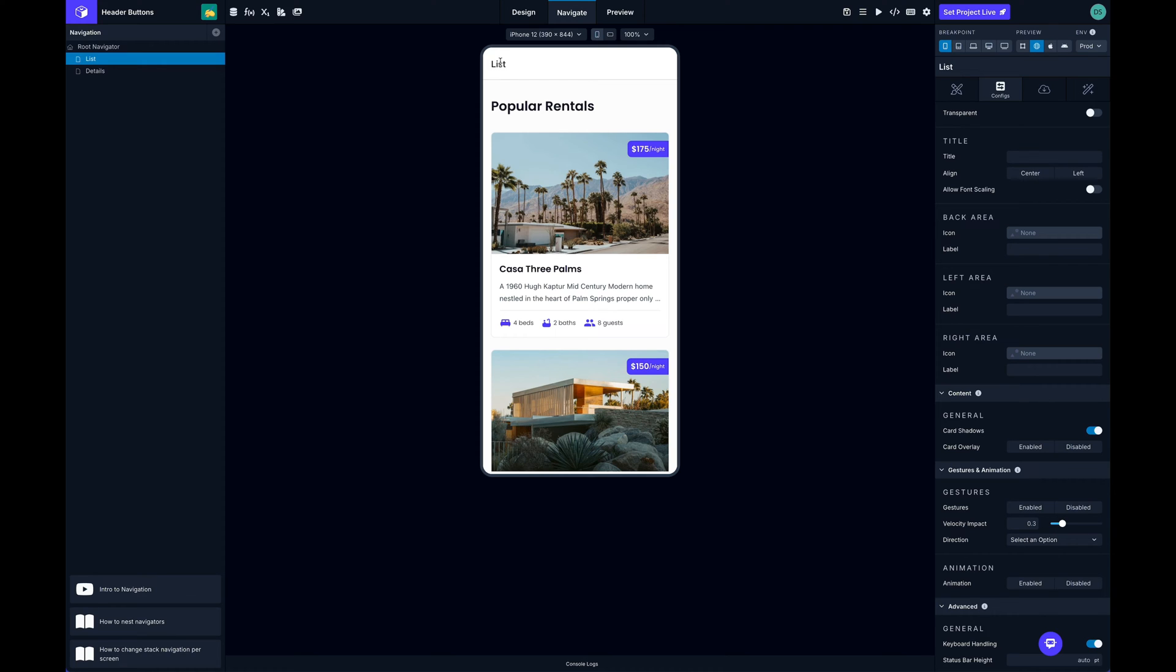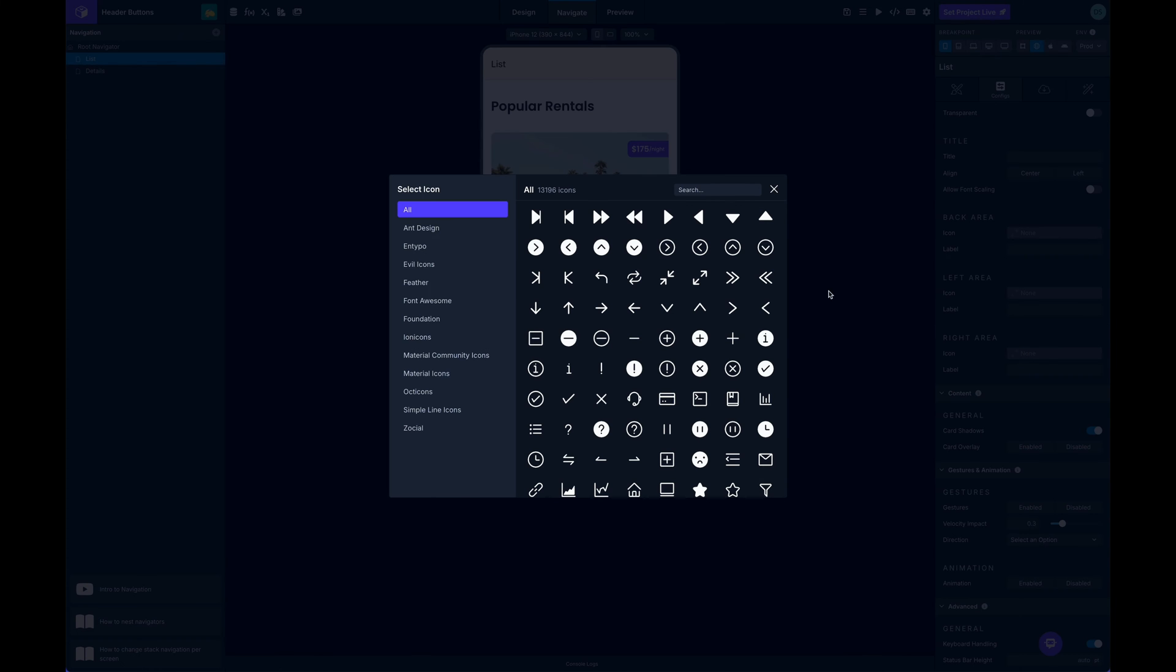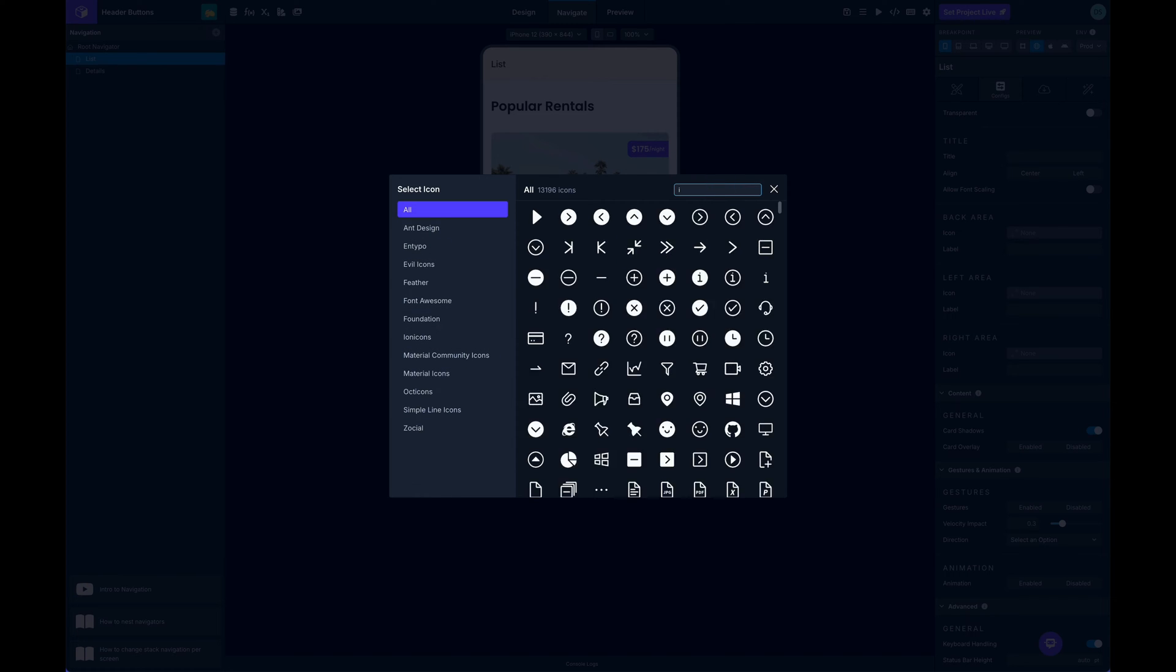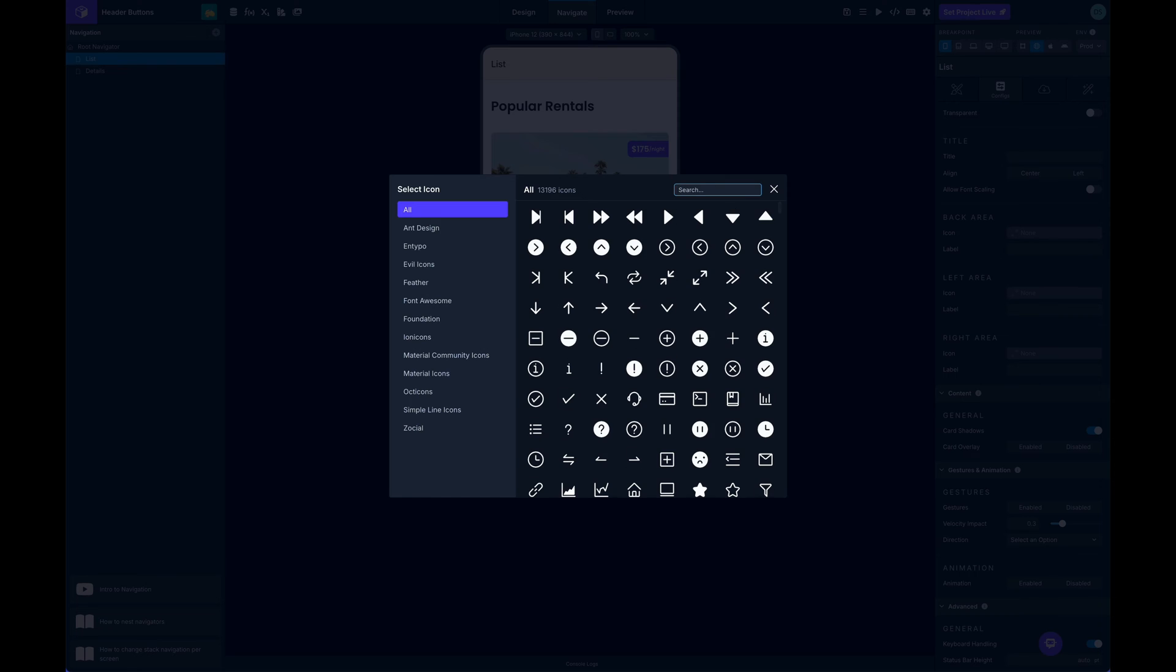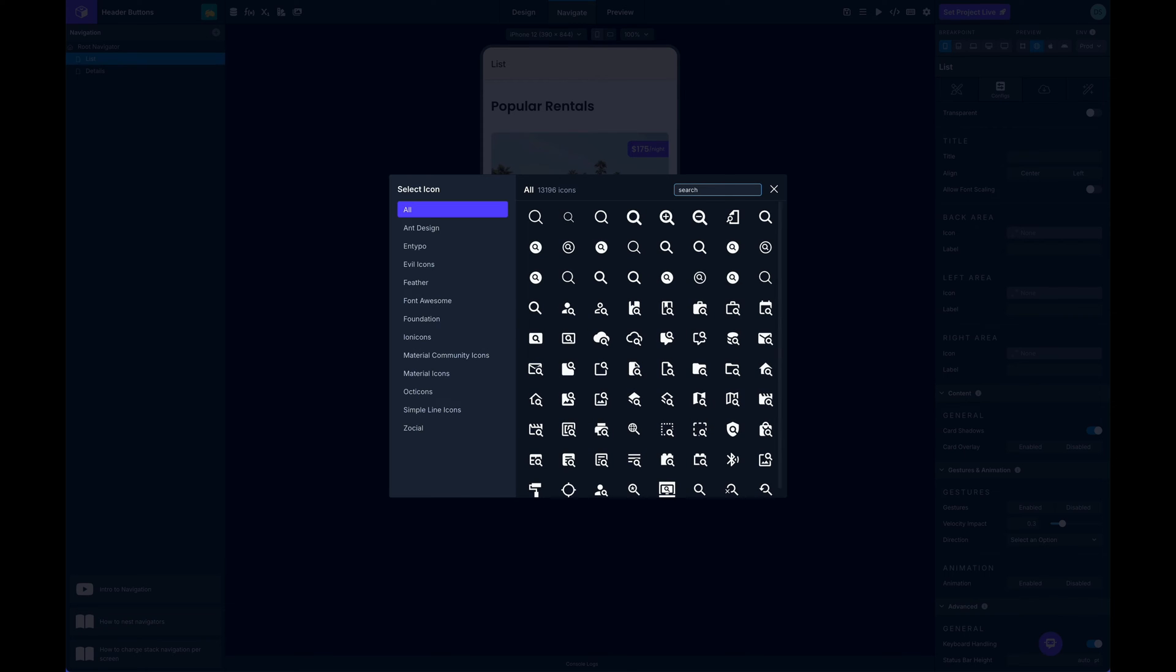of the screen. For each one of them I can assign an icon and a label. In my case I want a search icon up here in the right. I'll open up the icon picker and you can choose from any of the available icons that we have. I'm going to search for search.